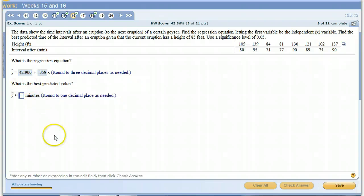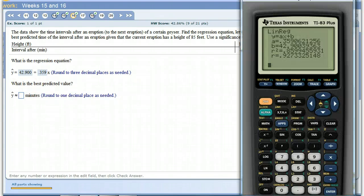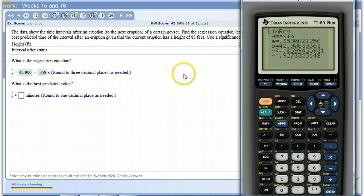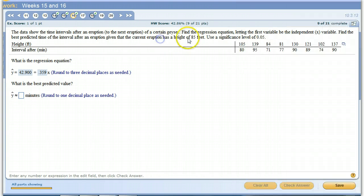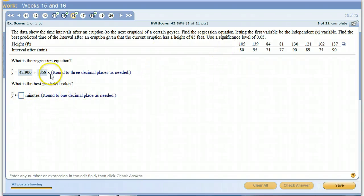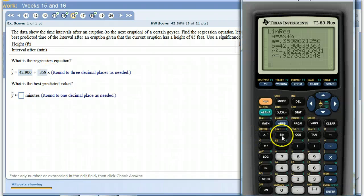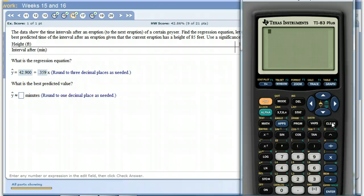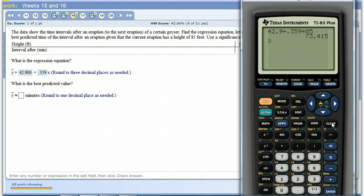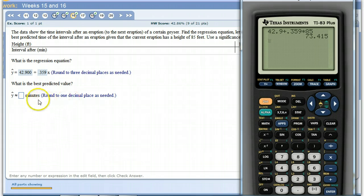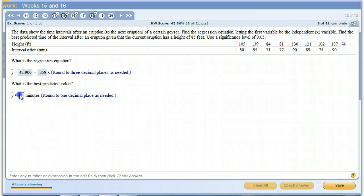And what's the best predictive value? Since we have strong correlation here, we're going to use the equation to come up with our prediction. 85 feet is our height, our input, that's the x variable. So we're going to plug in 85 in here and then see what we get for the y. 42.9 plus 0.359 times 85 feet. 73.415. They want one decimal place, so just 73.4.